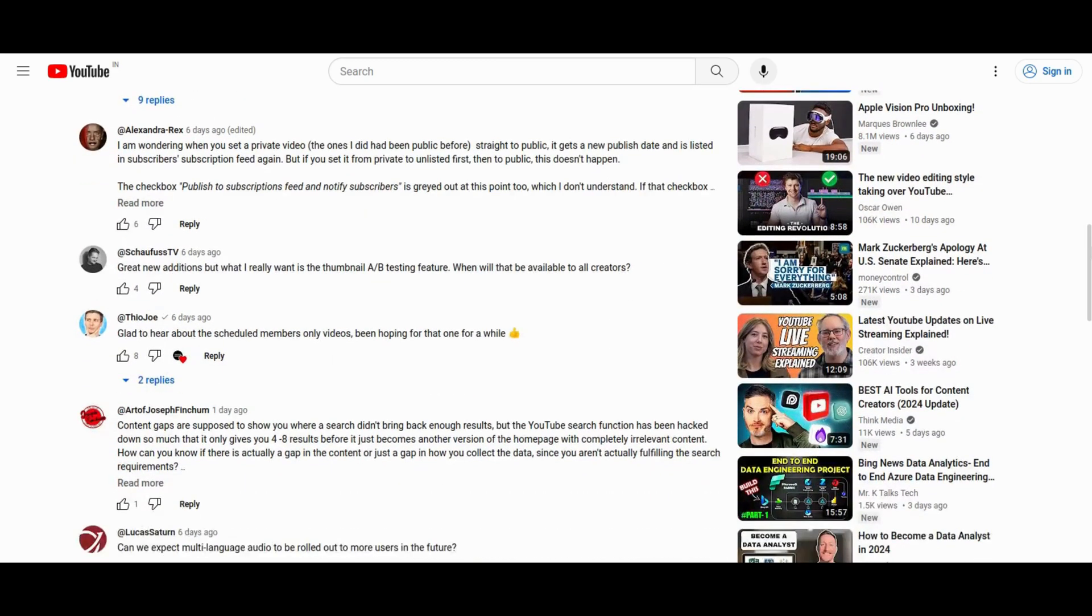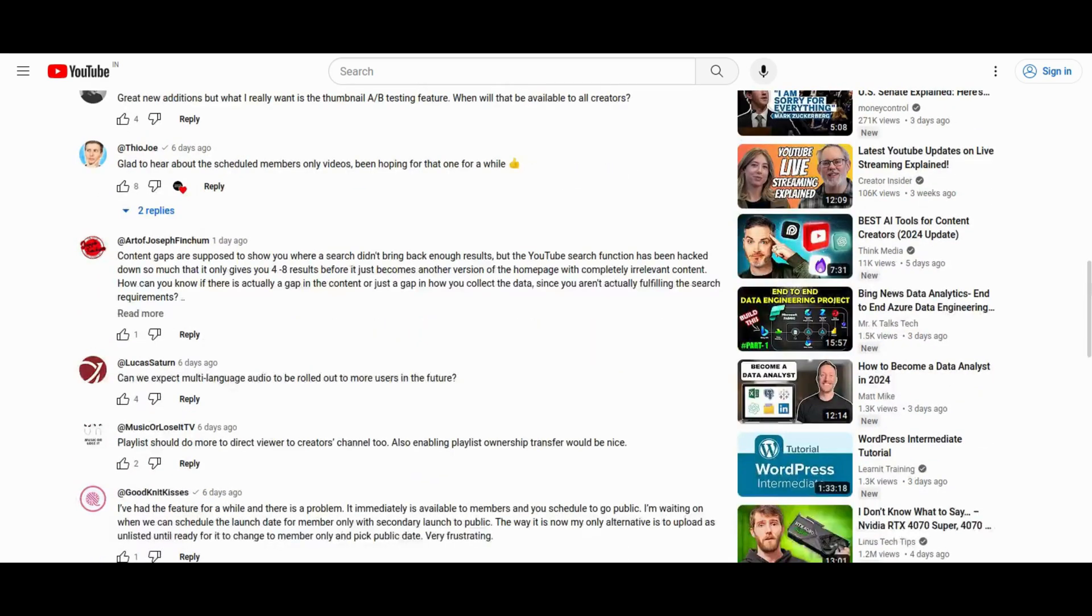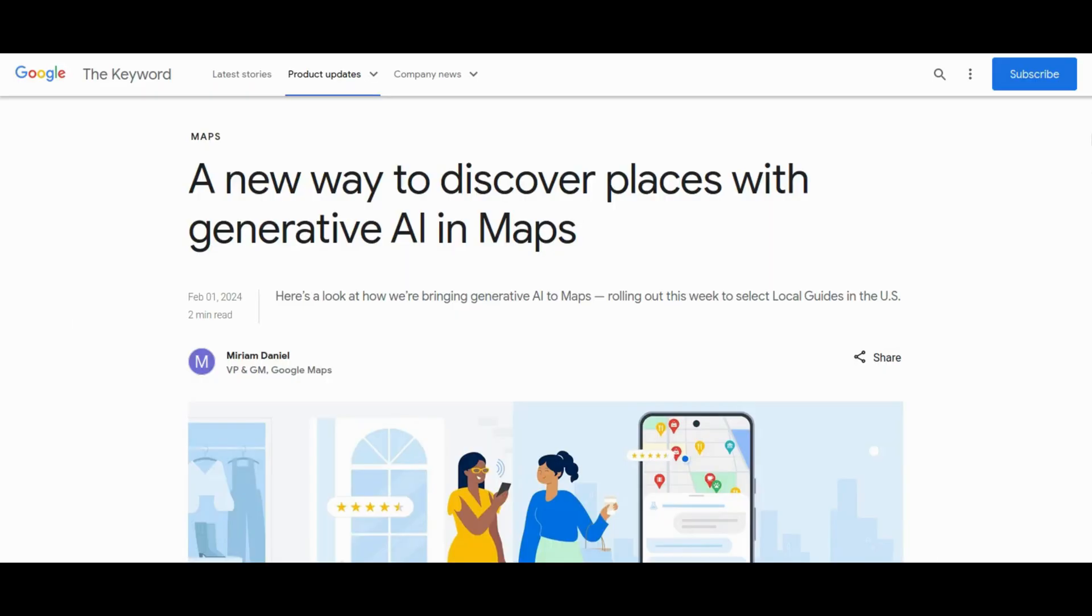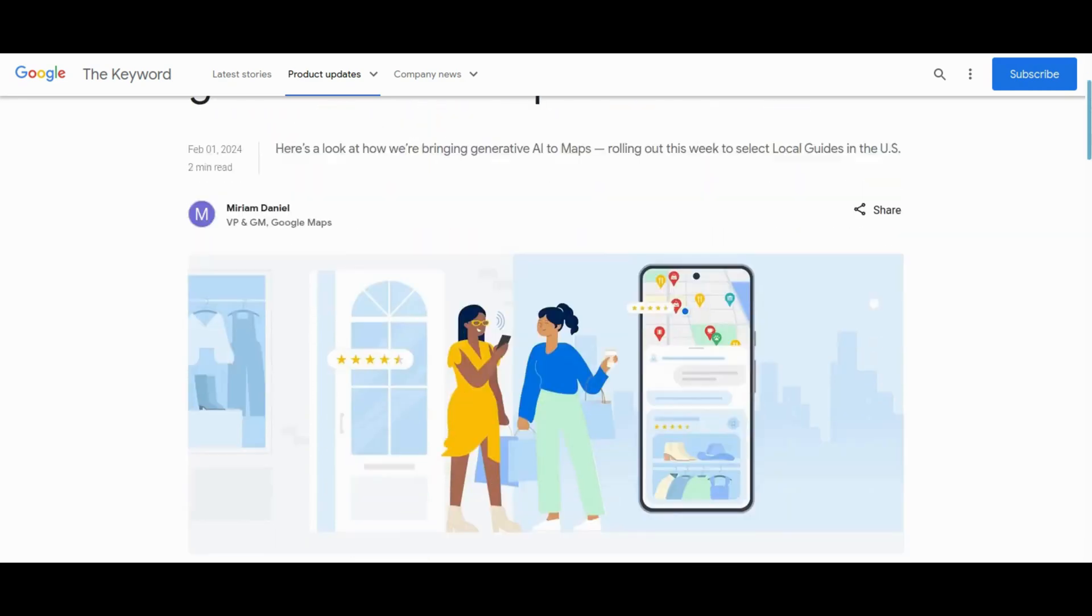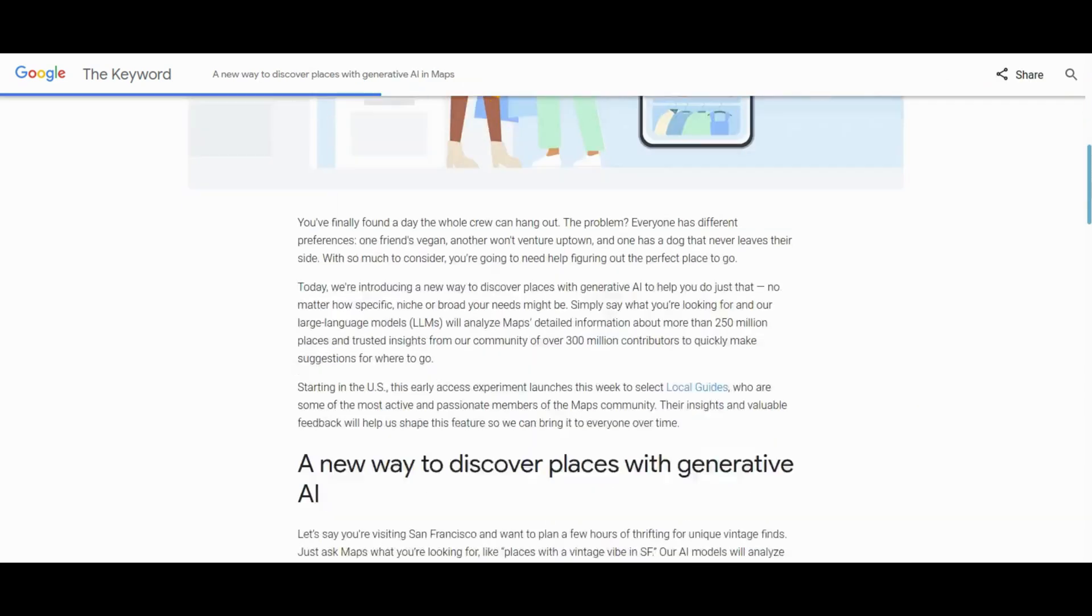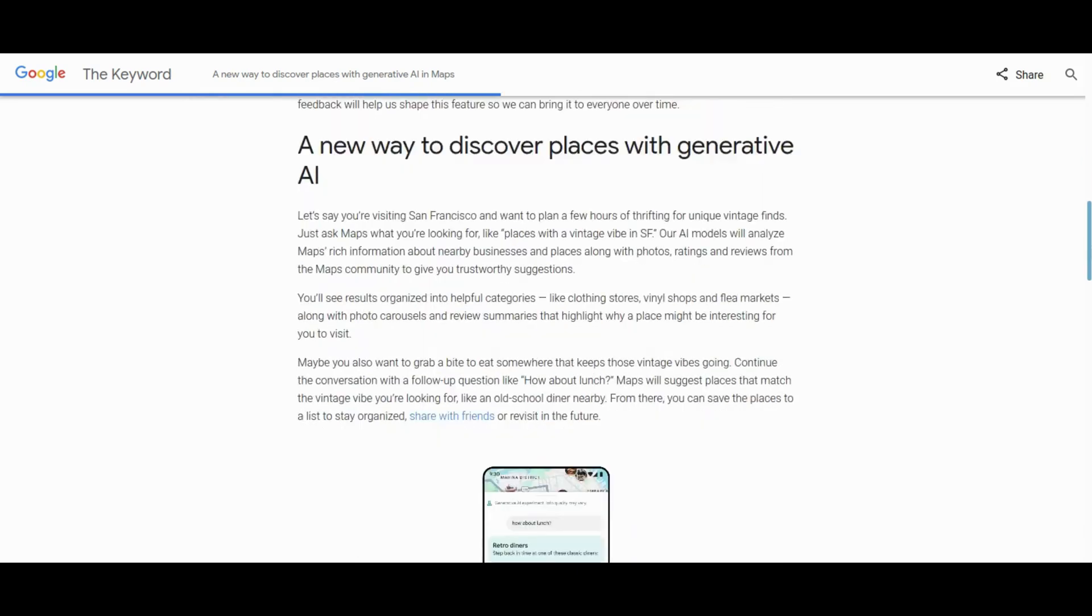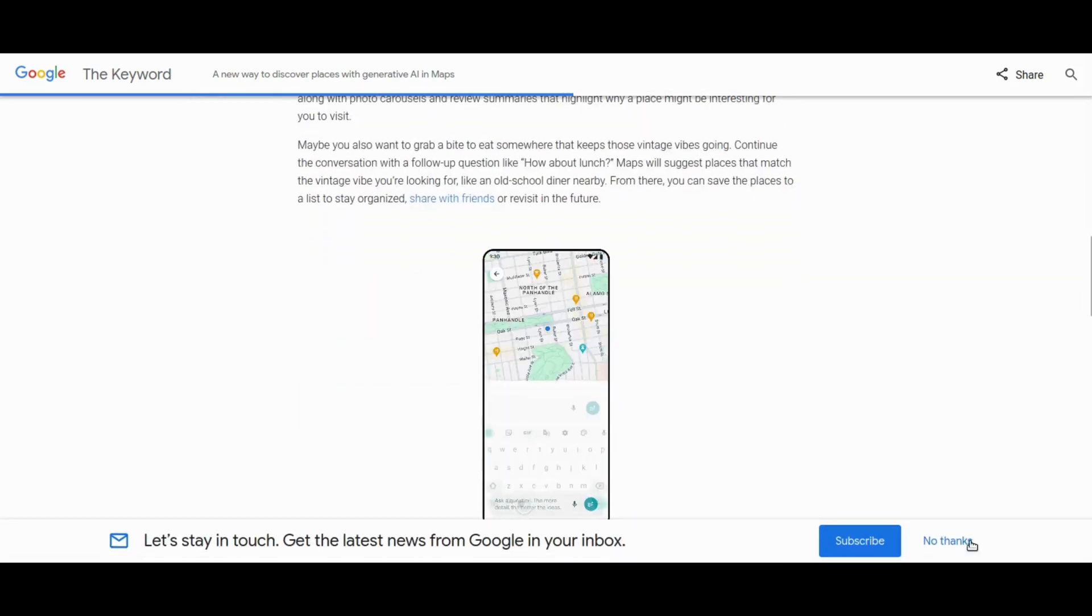Now let's talk about the future of Google Maps. Google Maps introduces a groundbreaking AI feature utilizing large language models to analyze diverse maps data. Users can now make conversational search queries, receiving highly personalized suggestions for businesses, events, restaurants, and activities.